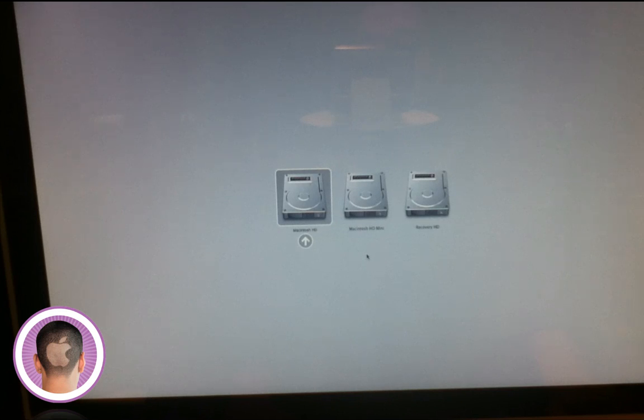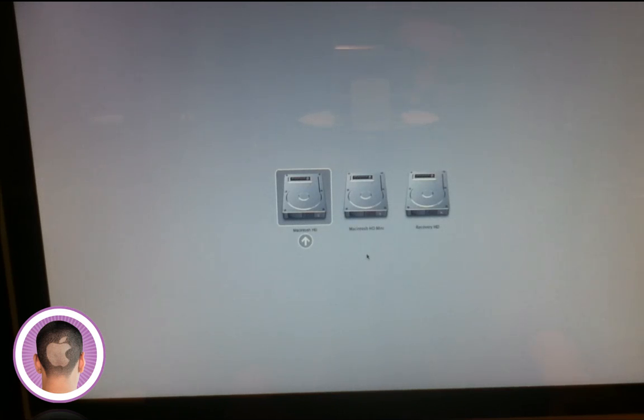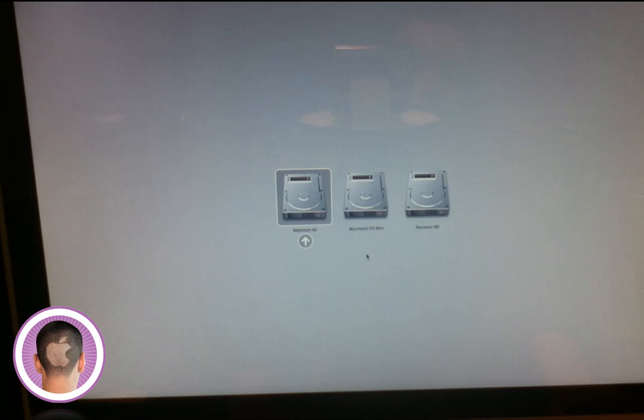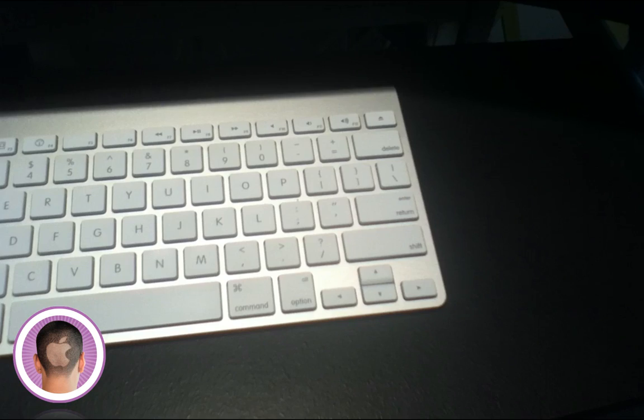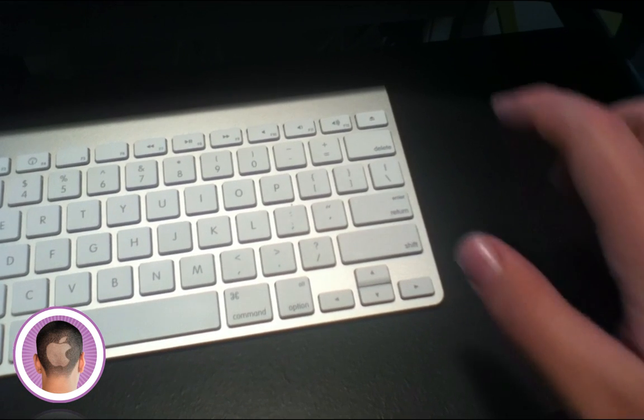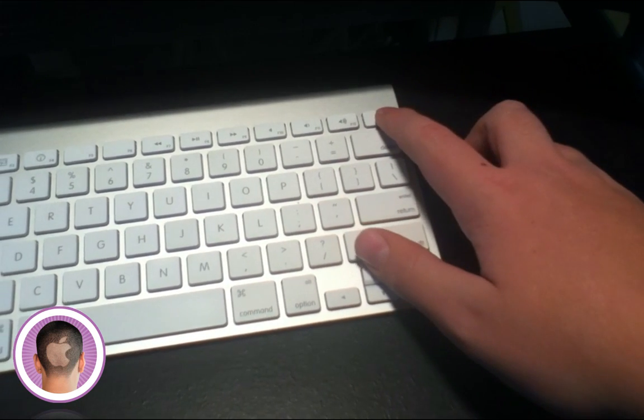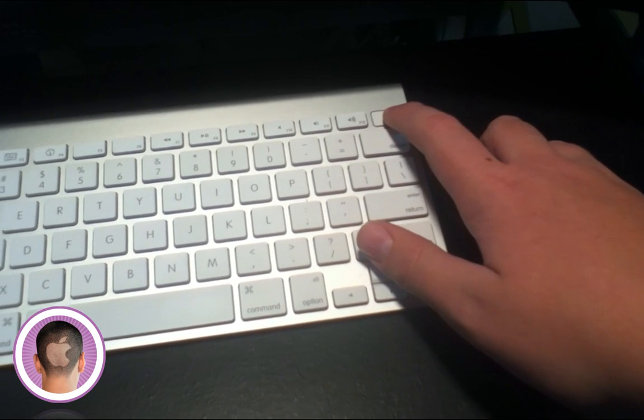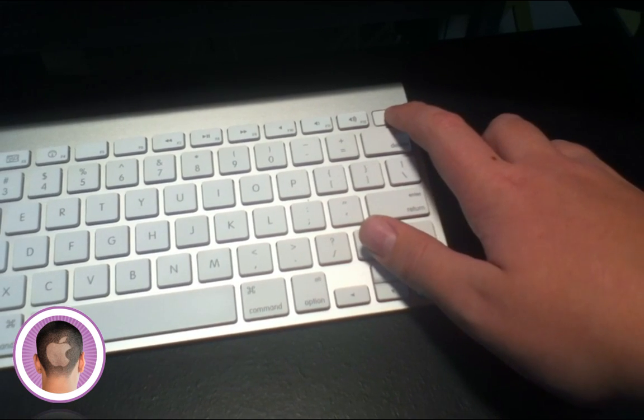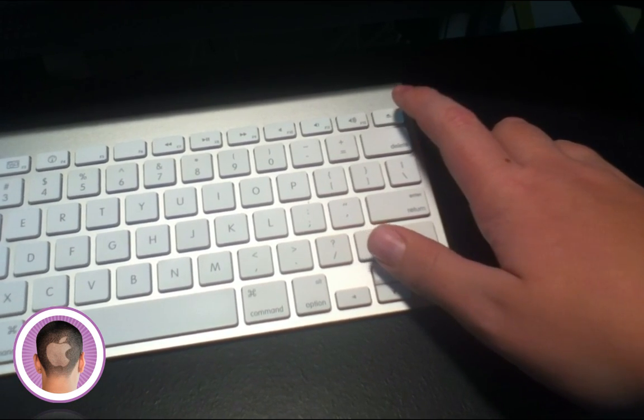So right when you hear the Mac chime, you're going to be holding down the option key and you're going to see all your hard disks come up as options. From there you're going to hold down the eject button on your keyboard for maybe a second or two, and then your disk should pop out.